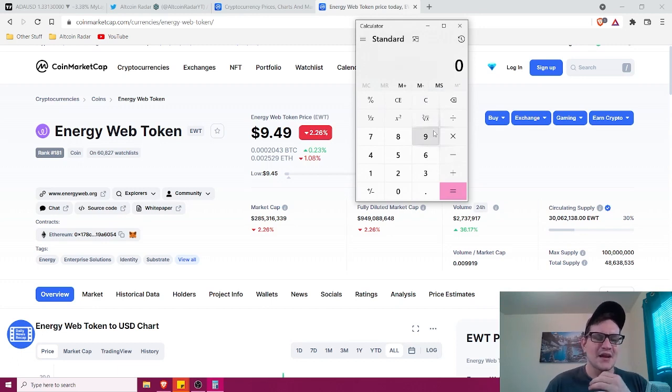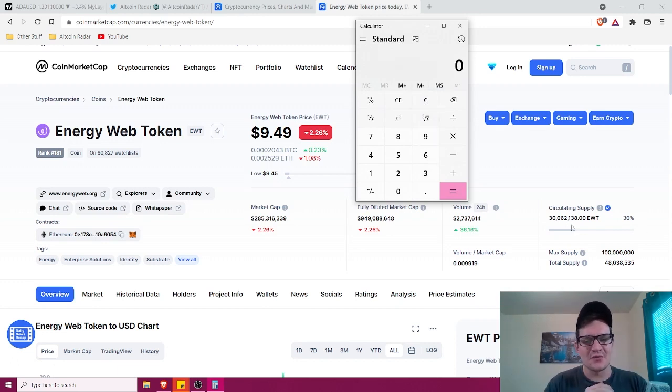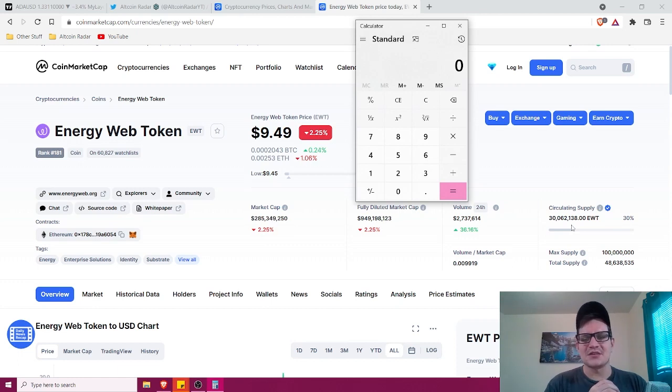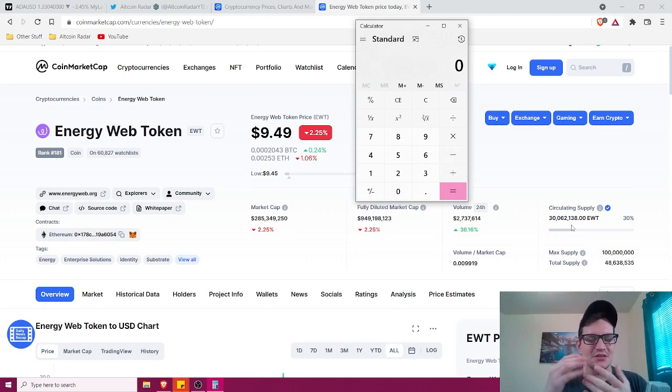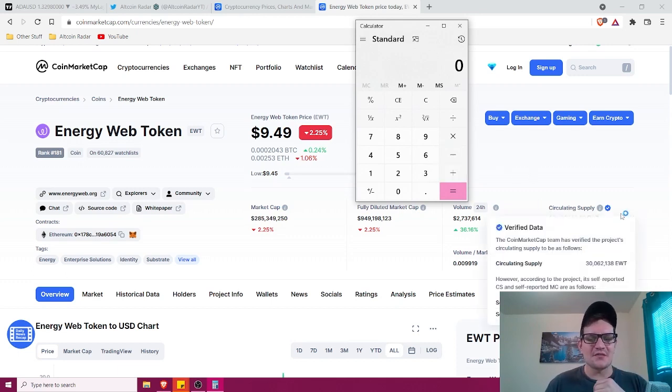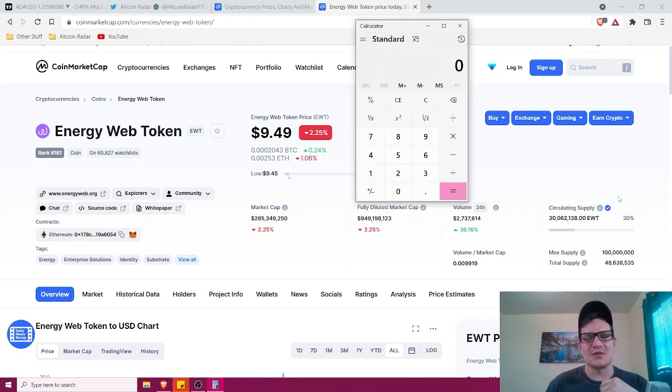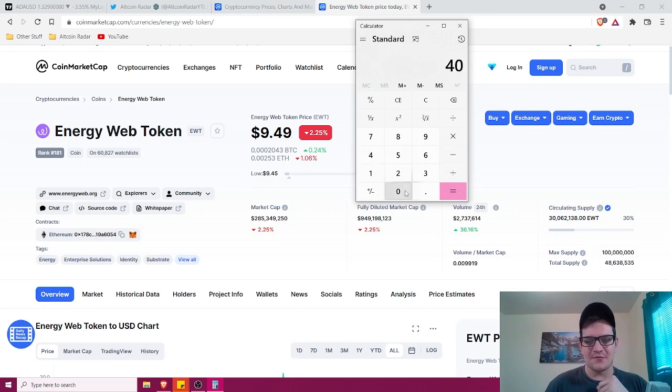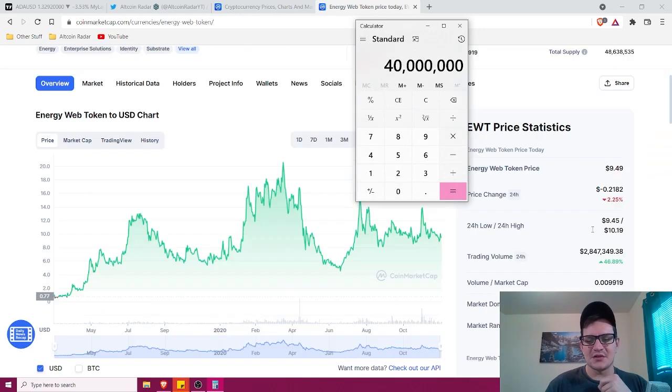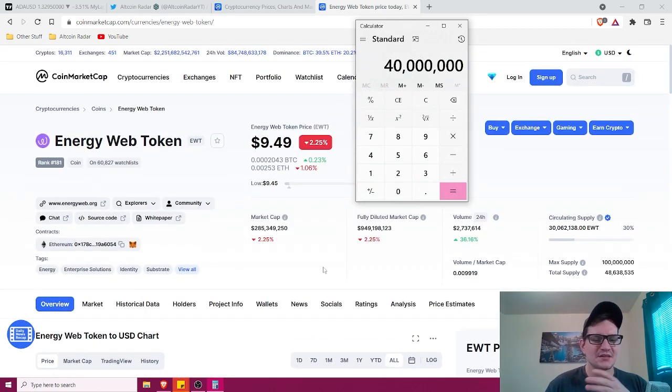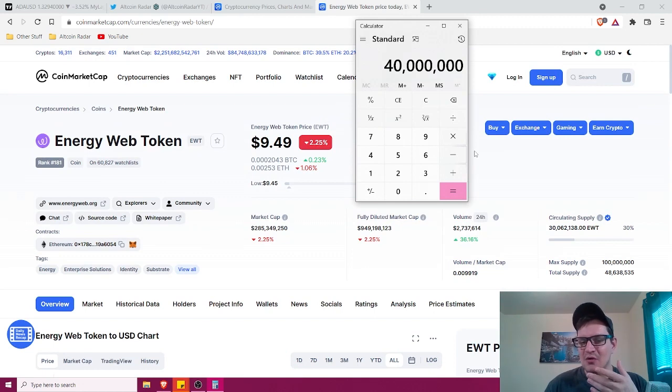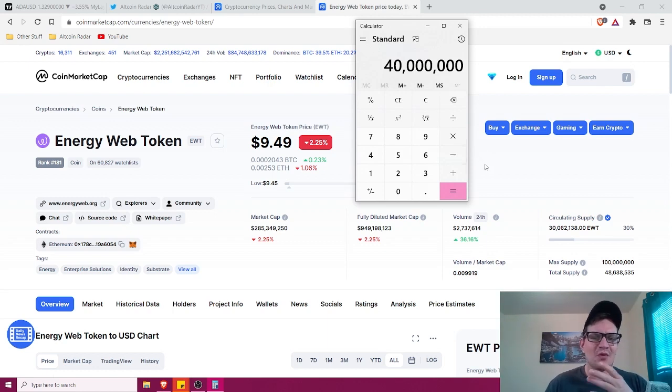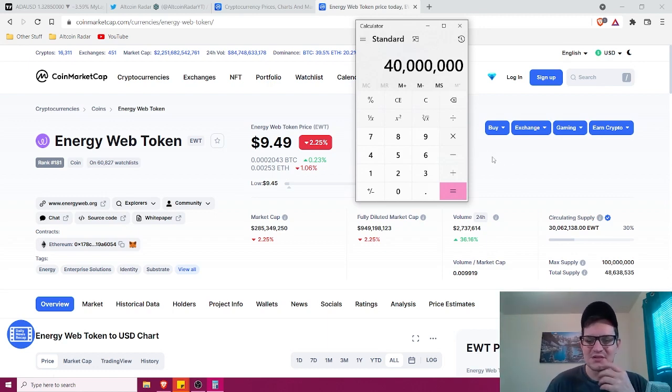Now, obviously when that happens, the circulating supply isn't going to be 30 million tokens anymore. It's probably going to be a little higher than that. Let's say three years from now and it reaches a much higher price point, reaches a new all-time high. For the sake of this video, we're going to use 40 million tokens instead of 30 million. Just for the sake of this video, I like to be safe rather than sorry.